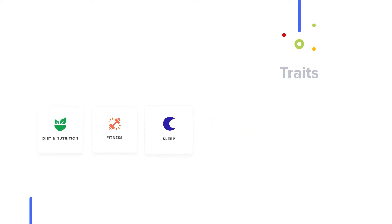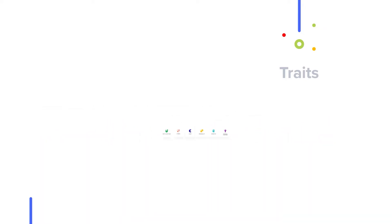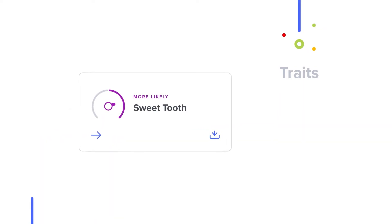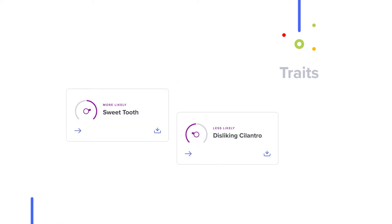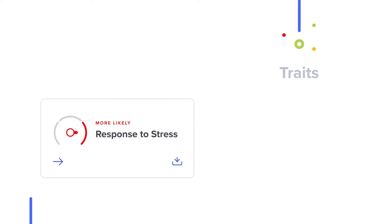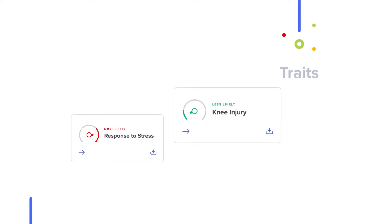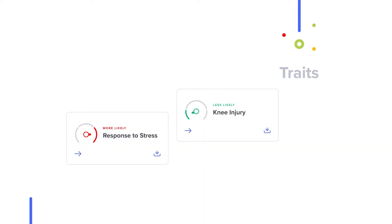Traits allow you to uncover fun characteristics like whether you have a sweet tooth or hate cilantro. But you'll also discover traits that you can use to change your habits to better cater to you. Things like your overall response to stress or your genetic likelihood to injure your knee.